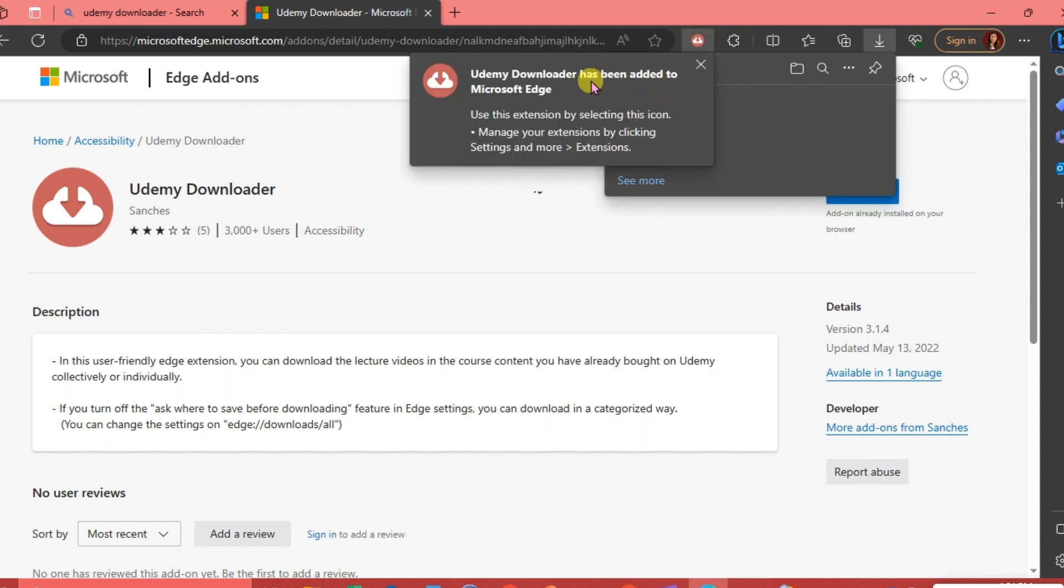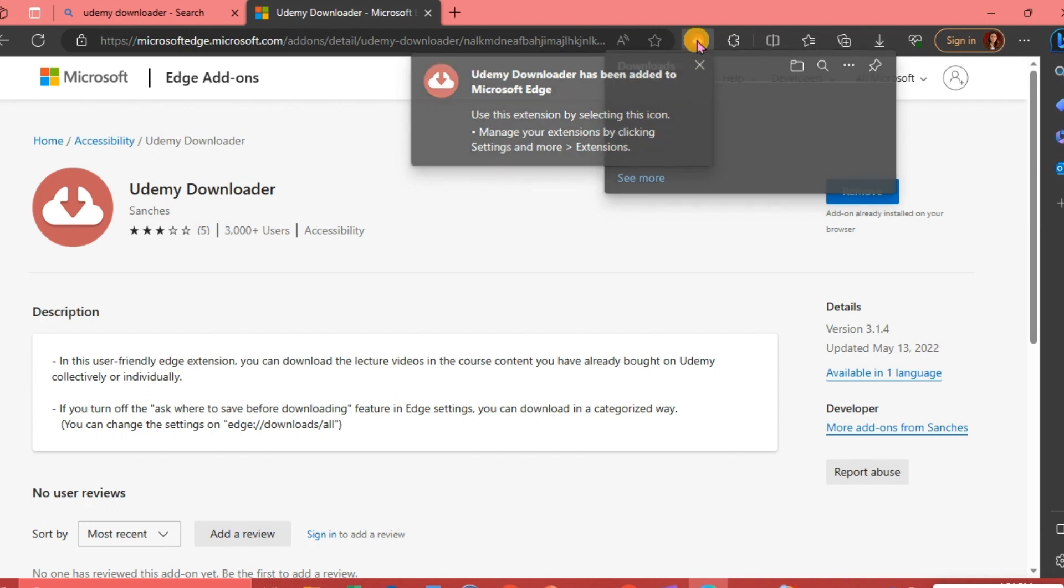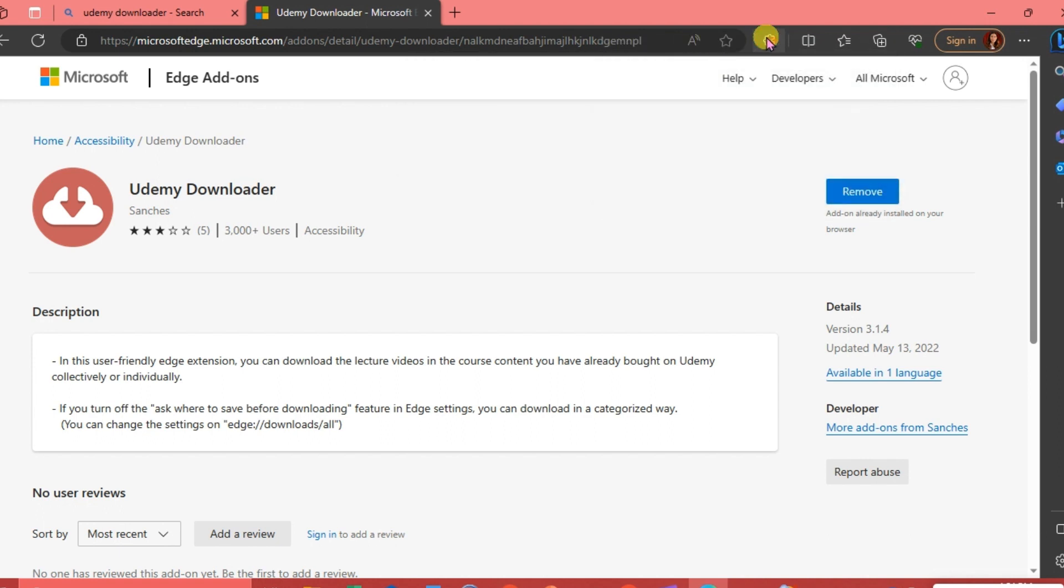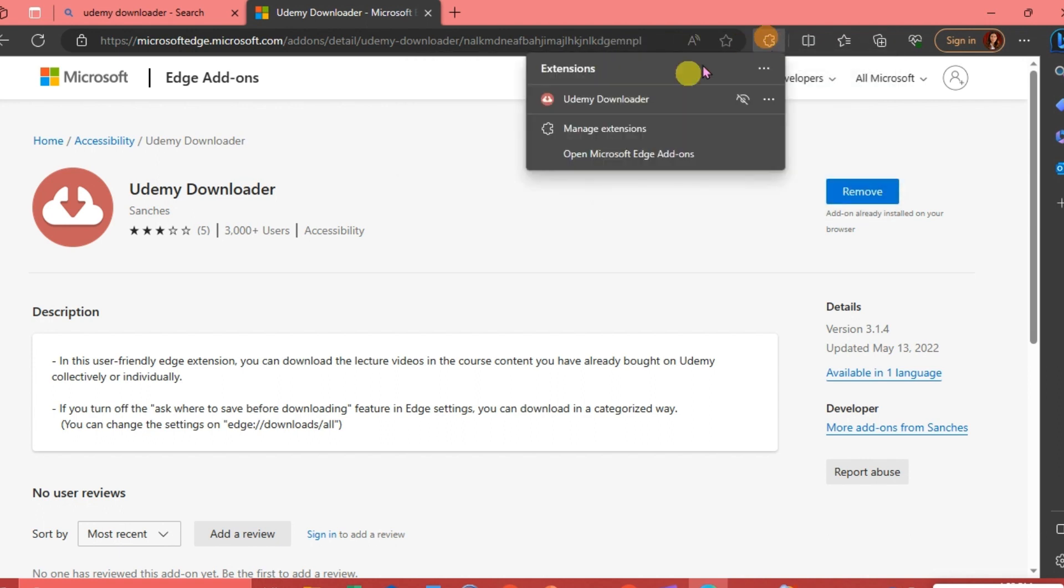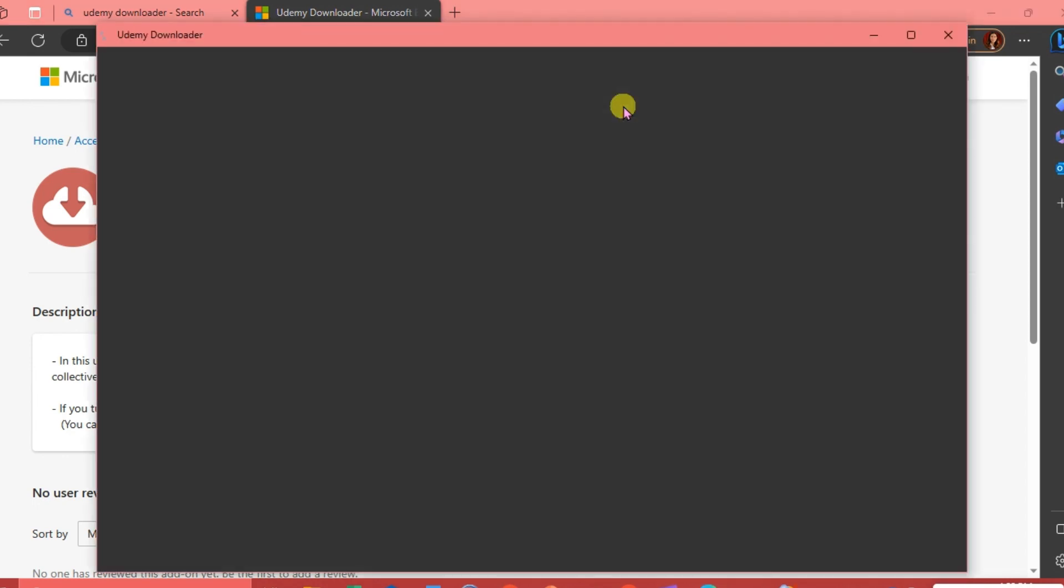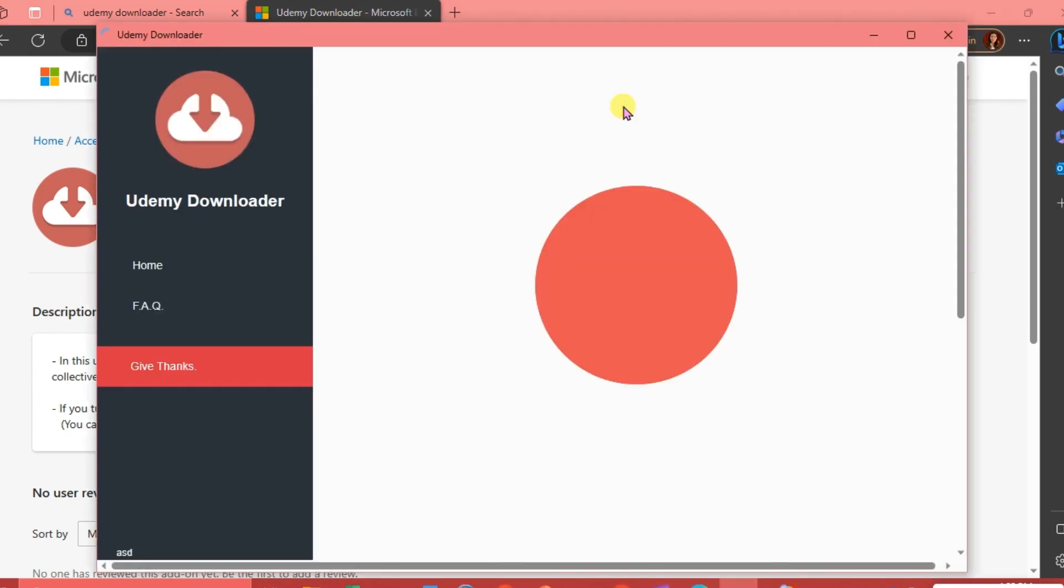There you go. Udemy Downloader has been added to Microsoft Edge. We're going to use this extension by selecting this icon. Click on Extensions and this is our Udemy Downloader.